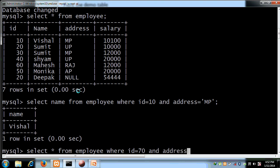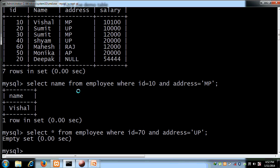Now for a second example, if we want to select records where ID is 70 and address is UP — one of the conditions is not satisfied because our table has no ID 70. The table has IDs 10, 20, 30, 40, 50, 60, but no ID 70. According to the AND operator, both conditions must be satisfied, so the result is empty.